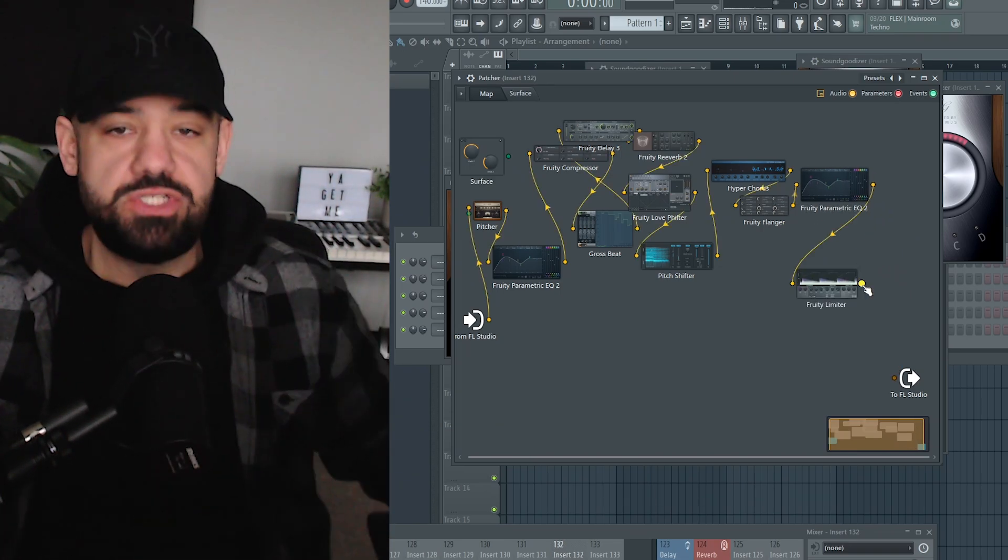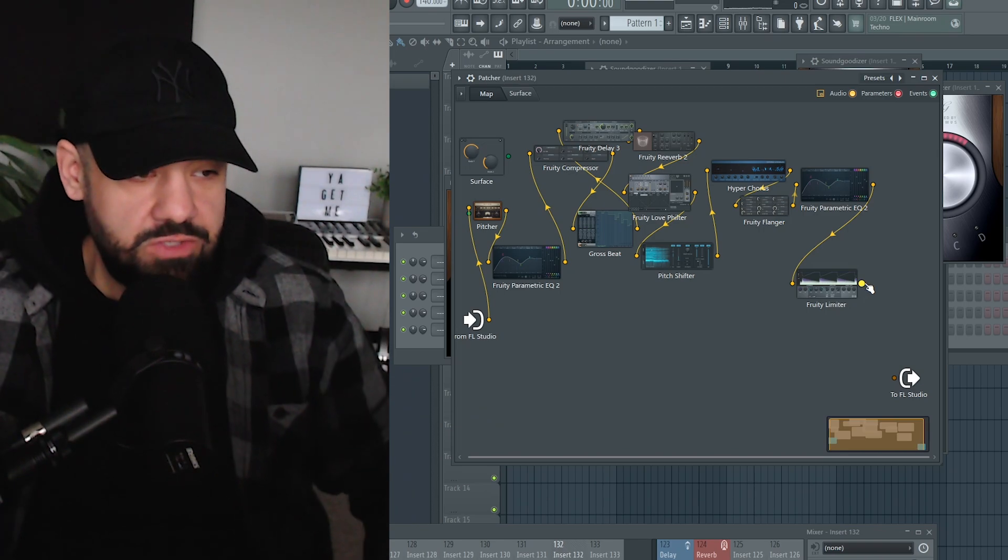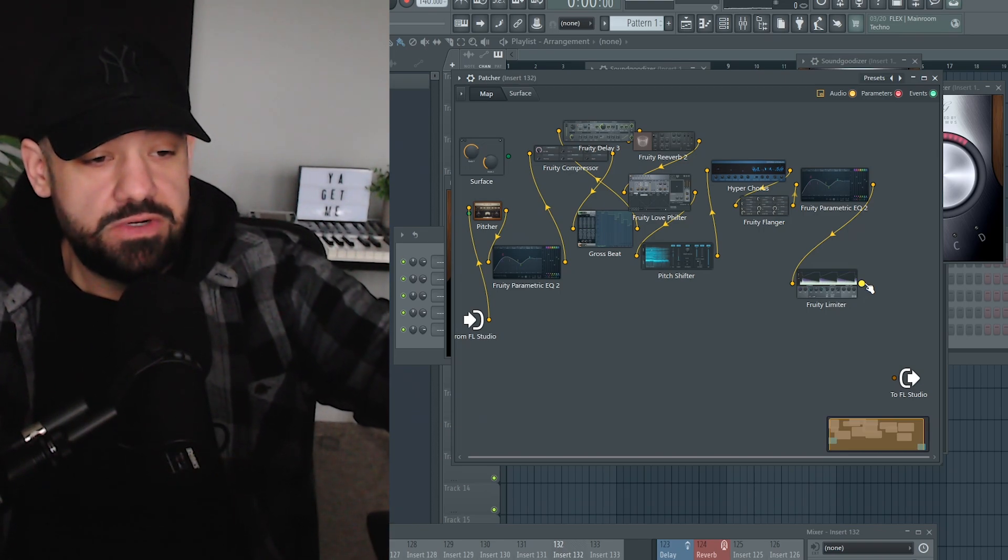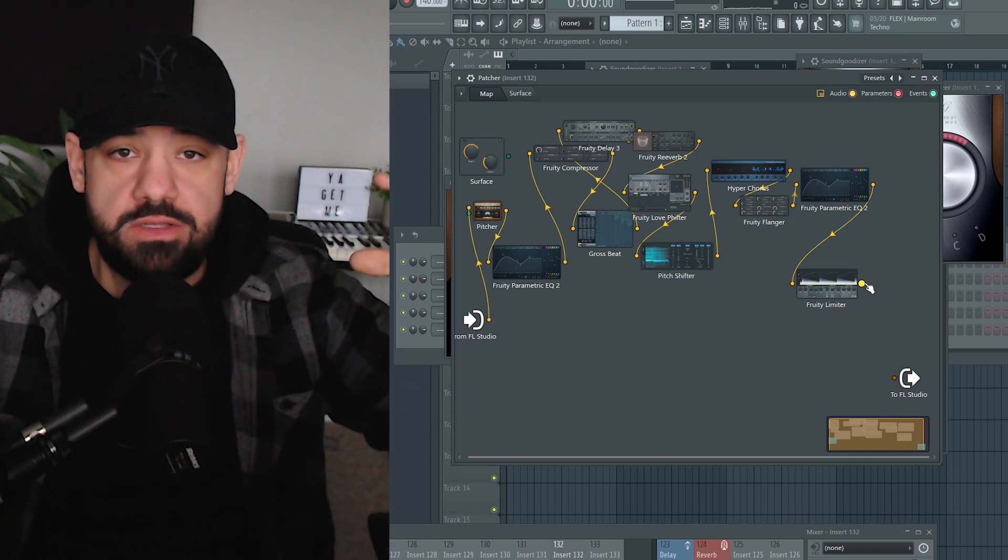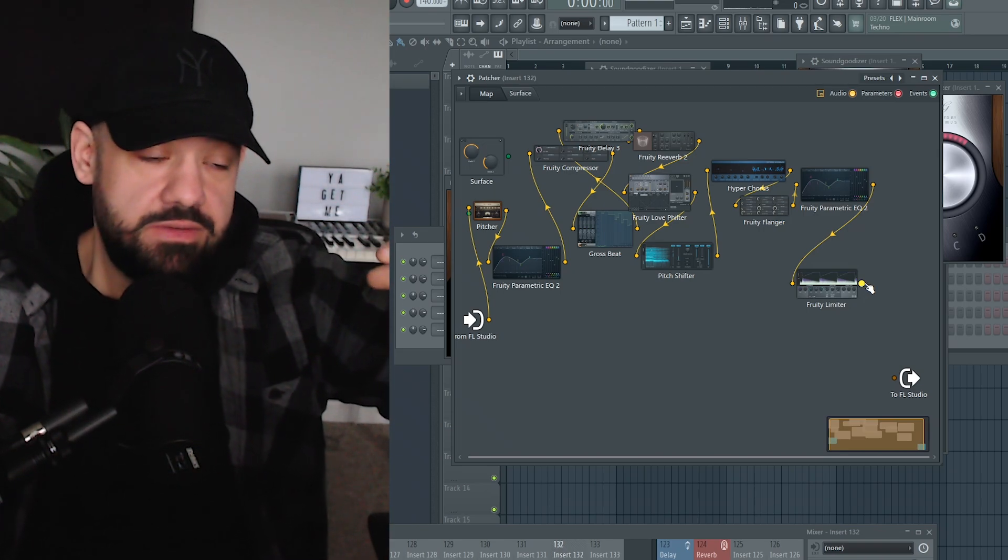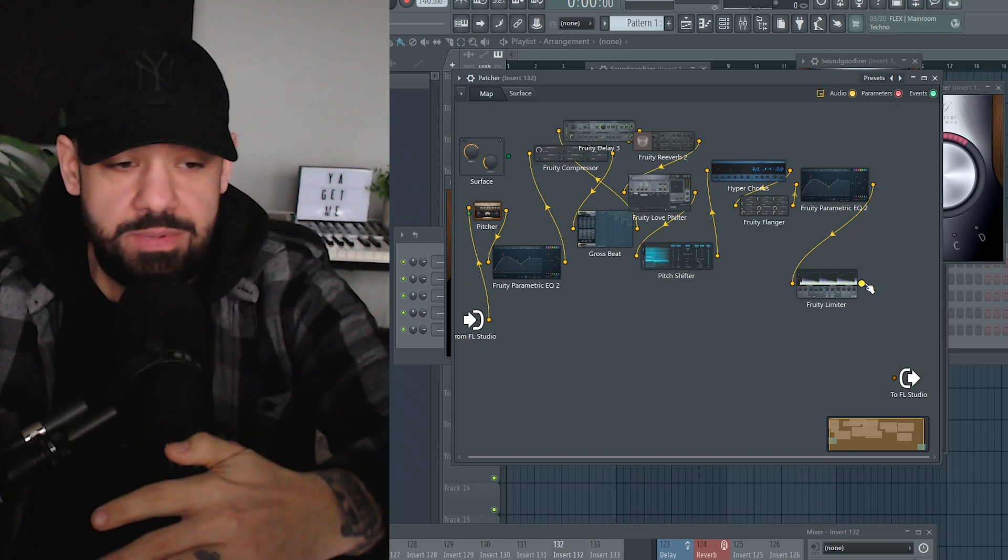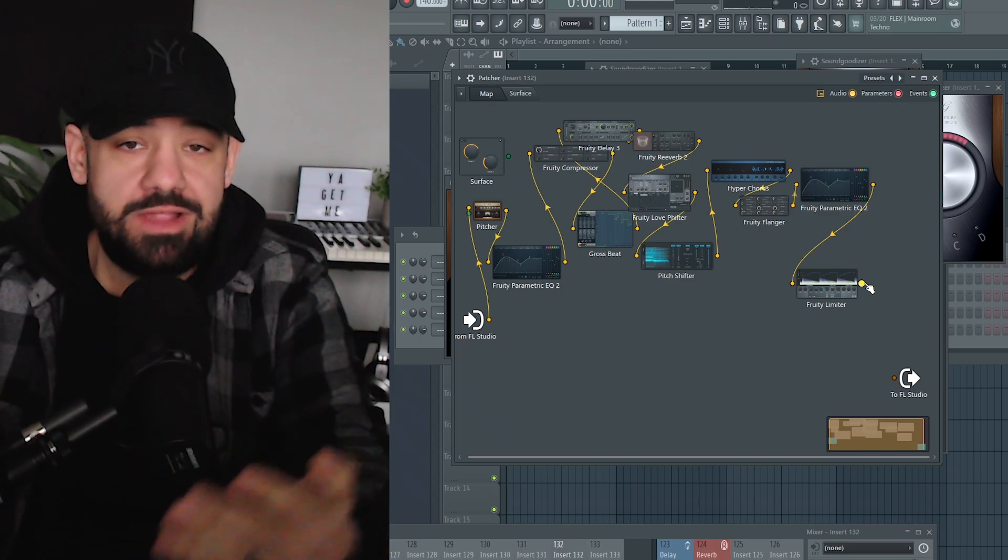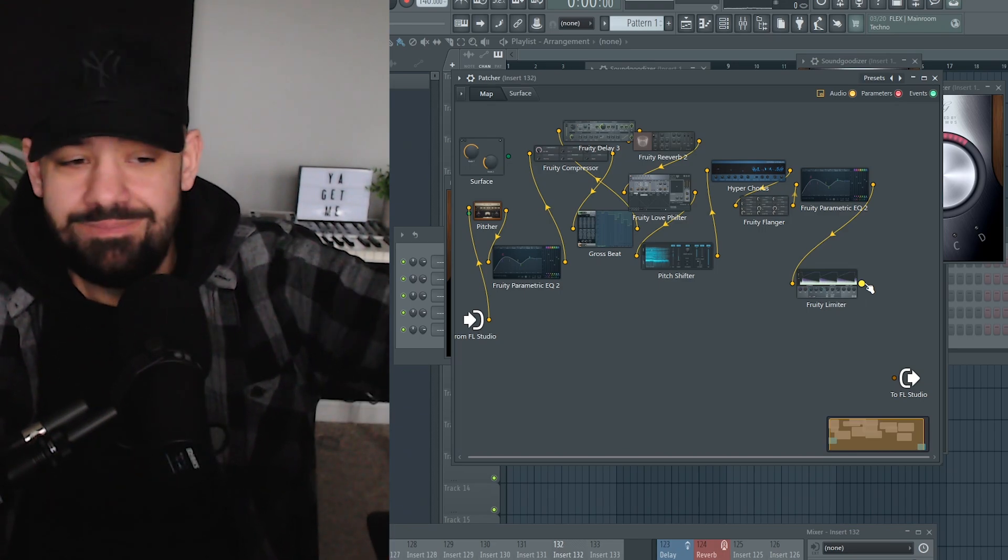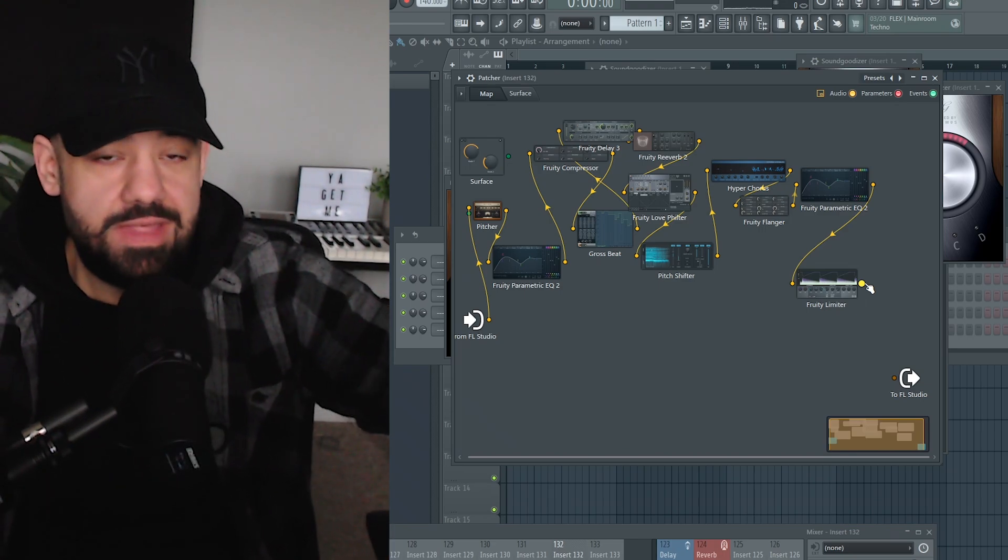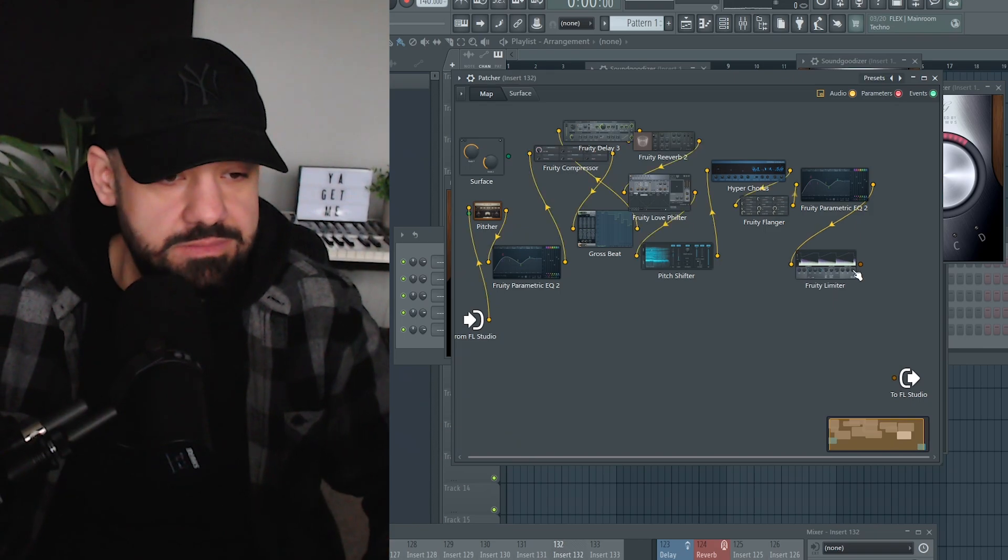That's why the Pitcher is first. If you're doing a vocal chain like this and you want to tune something first beforehand before anything else happens, in most cases that's what you want—Pitcher should be first. Everything else after that is just personal preference, to be honest.